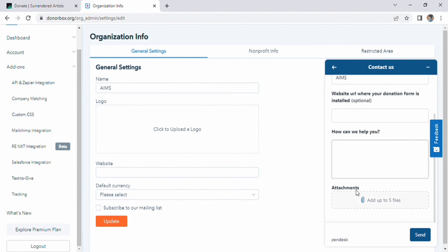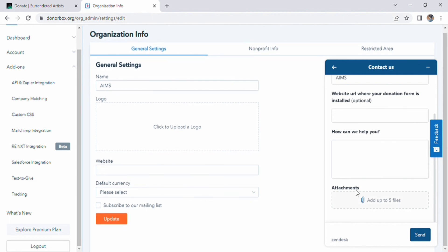Click on contact us, enter title, website, your problem, and also have option of attachment. Put all options and get help.